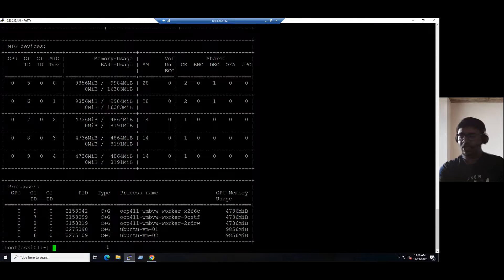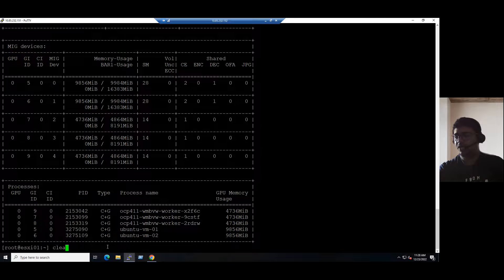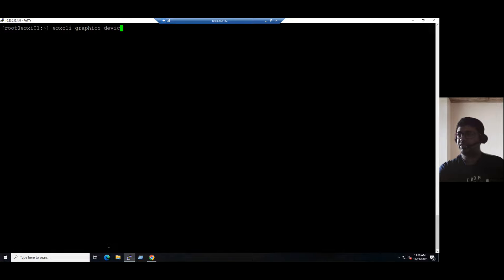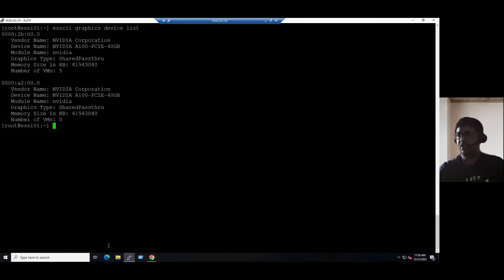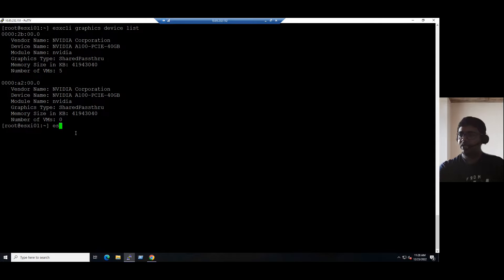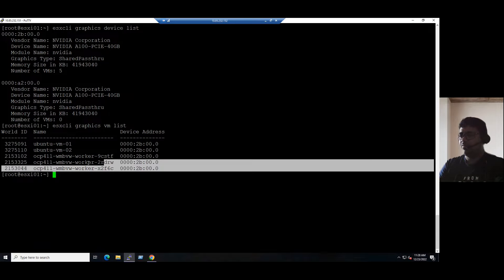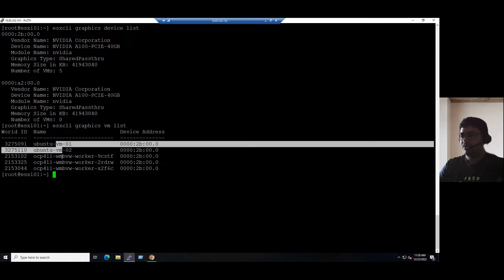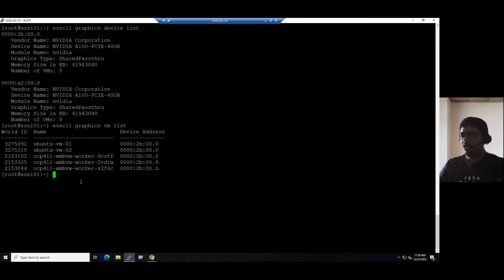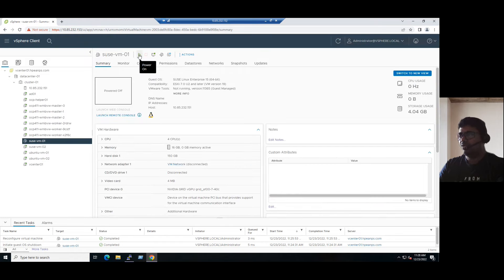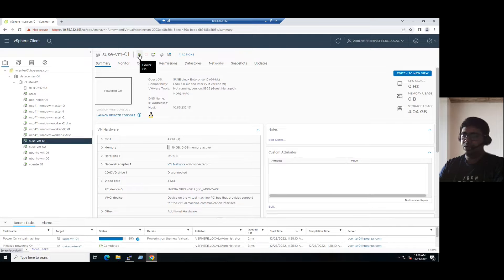You can use this NVIDIA-SMI command or you can use another command: ESXCLI graphics device list. It will show you how many devices we have currently. Two NVIDIA graphic devices are available here. Both are same model. And another option: ESXCLI graphics VM list. It will show you how many VMs are configured with GPU device. Currently, five devices. Now, just now we added a new device, that is SUSE VM01. Once it is powered on, we can observe if the new VM is added to GPU devices list or not.